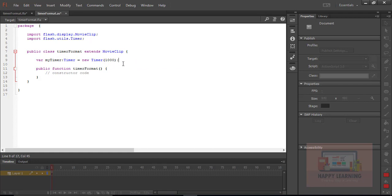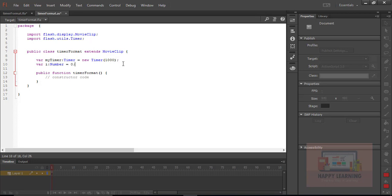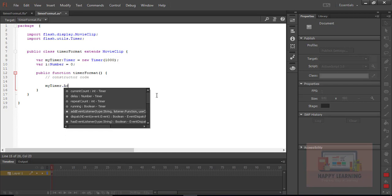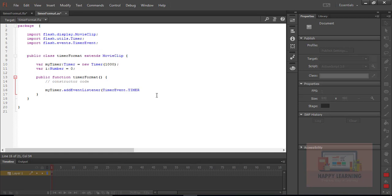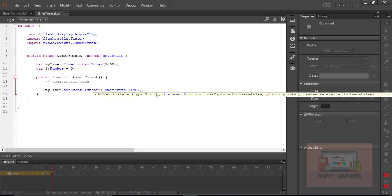The delay must be 1000 milliseconds and it is supposed to run continuously. Let us also declare a variable 'i' which is going to help us increase the count as the timer updates. We need to add one event listener to the timer — defined inside the public function: my_timer.addEventListener, event is TimerEvent.